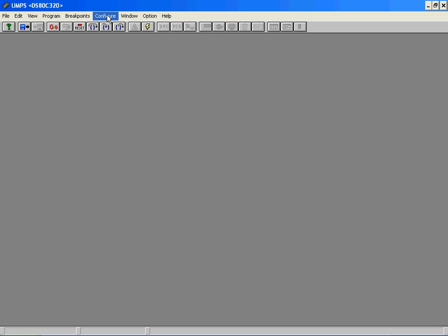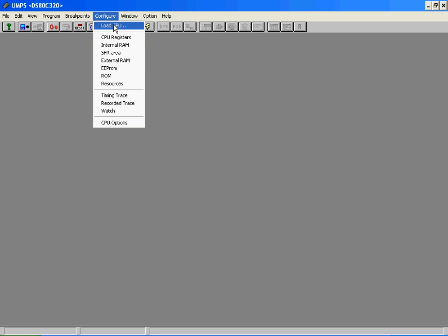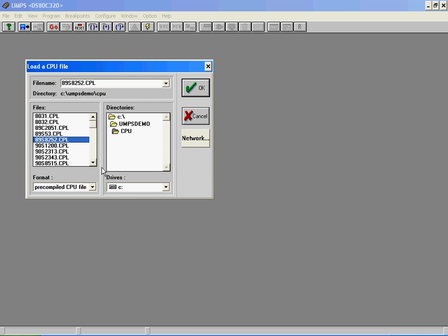Go to configure menu, select load CPU option. Here you need to select correct file from this CPU directory according to your microcontroller.